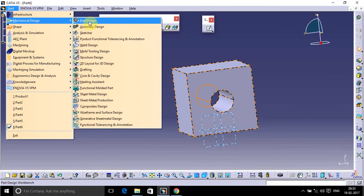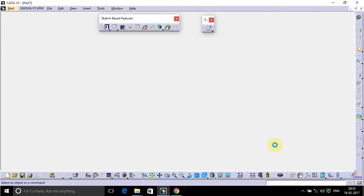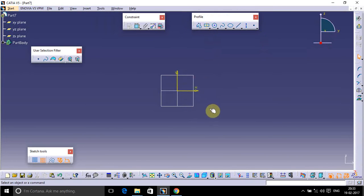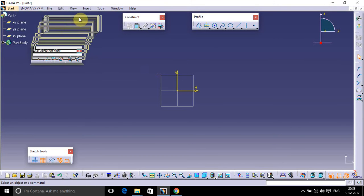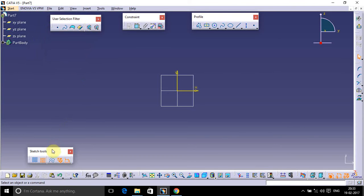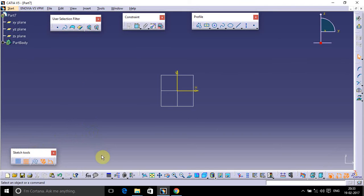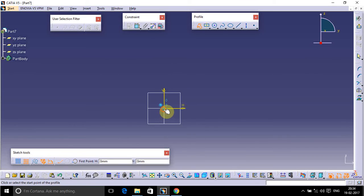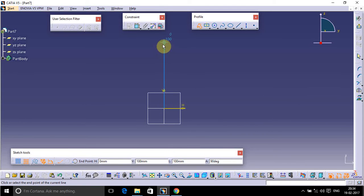Go back to CATIA. We have to make that sketch, go to Part Design, and select OK. We have to take the Front Plane. If you have not seen my previous video on orientation of the correct plane for making sketches, please watch that first so you understand which plane to take. Go to the Profile toolbar and make a profile.